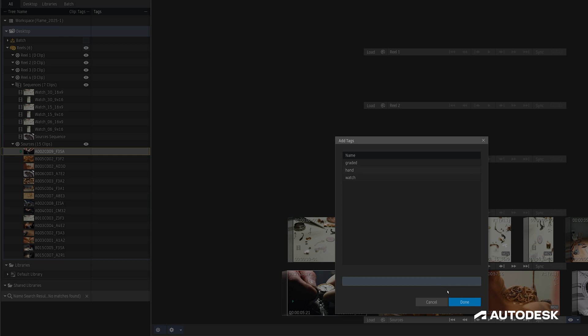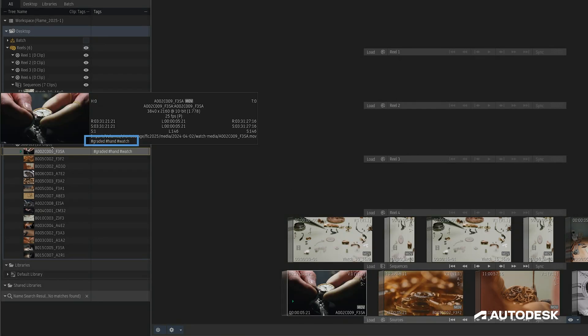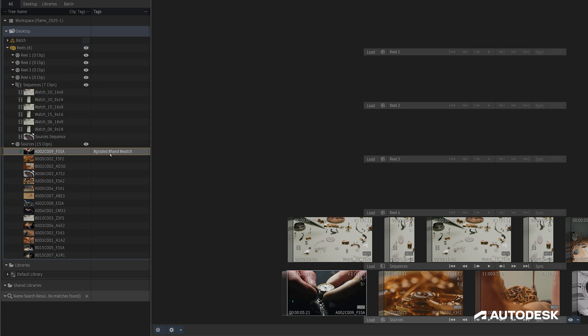Now, when I hit Done, when I Alt-click on a clip to show more information, we can see the tags we just set up right at the bottom separated by a hash sign, and we can also see it here in the media panel in this Tags column.